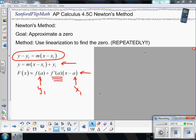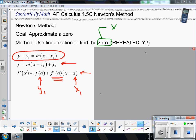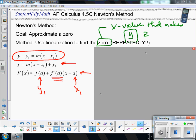What we're going to do is play around with this a little bit. The goal of this is to find the zero. A zero is the x value — or an x value — that makes the function zero. In other words, that makes y equal zero. That is the goal.